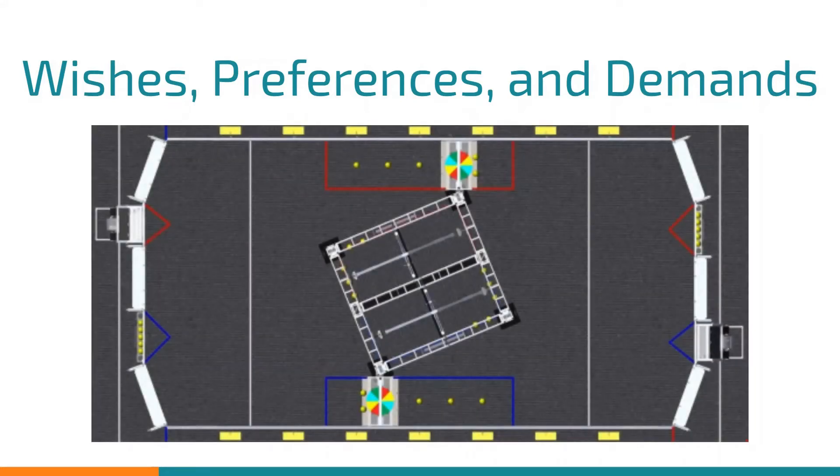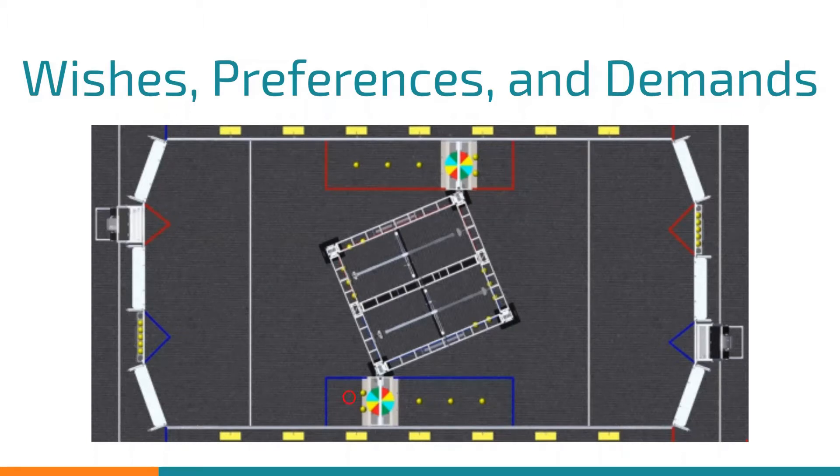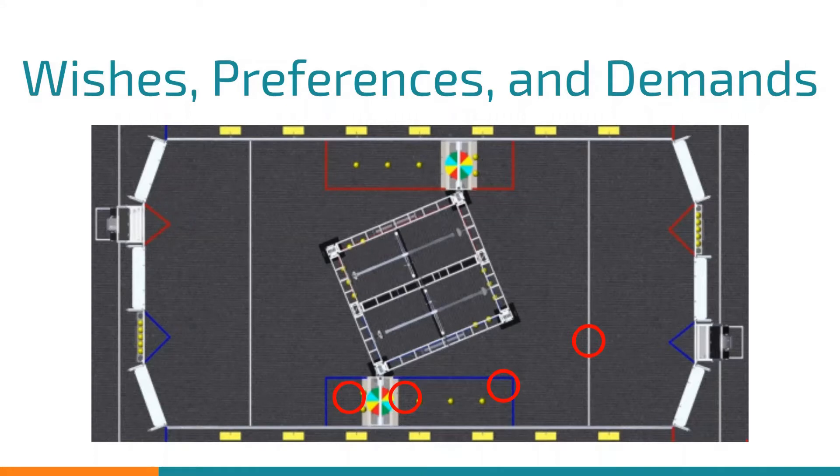The next thing we needed to decide was where we wanted to score from. The options were behind the control panel, in front of the control panel, the front of the trench, the auto line, and the target zone.